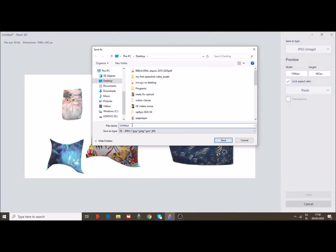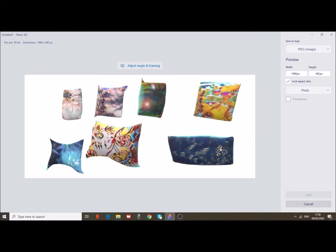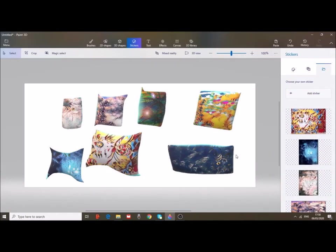A window will open, so give a name to your project. Well, Paint 3D models my pillows. Again with the language, Paint 3D models my pillows. Choose where you want to save your project and save.